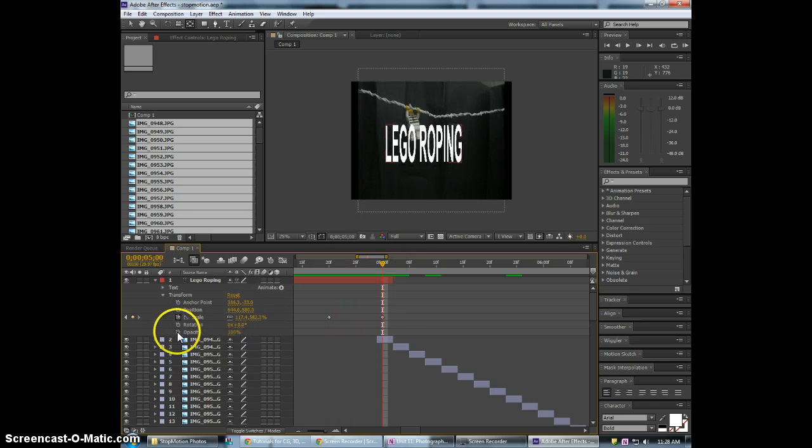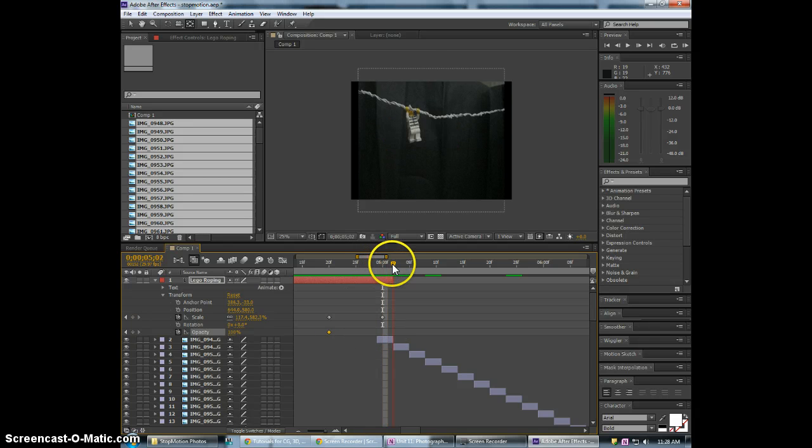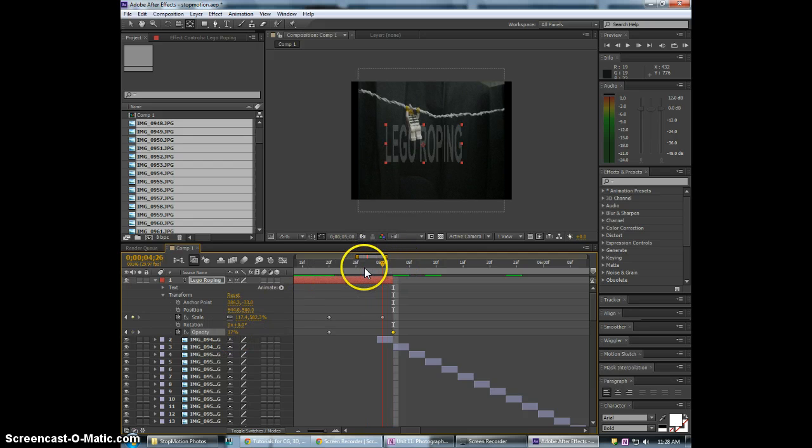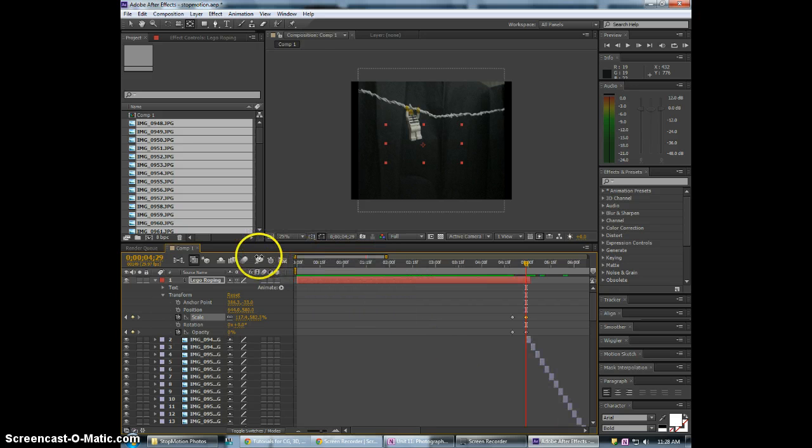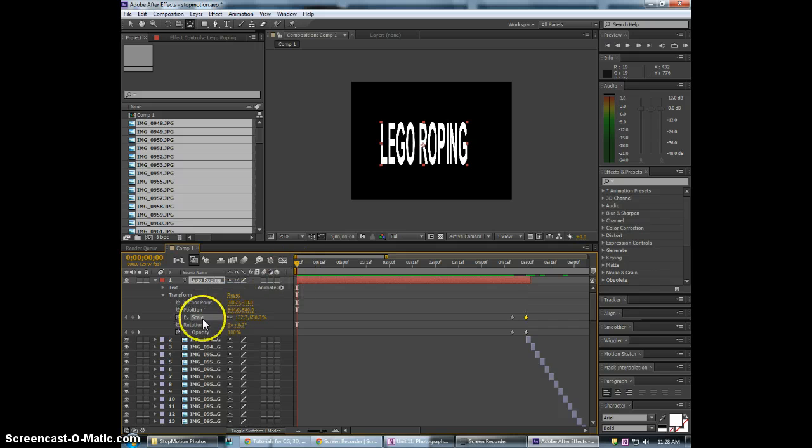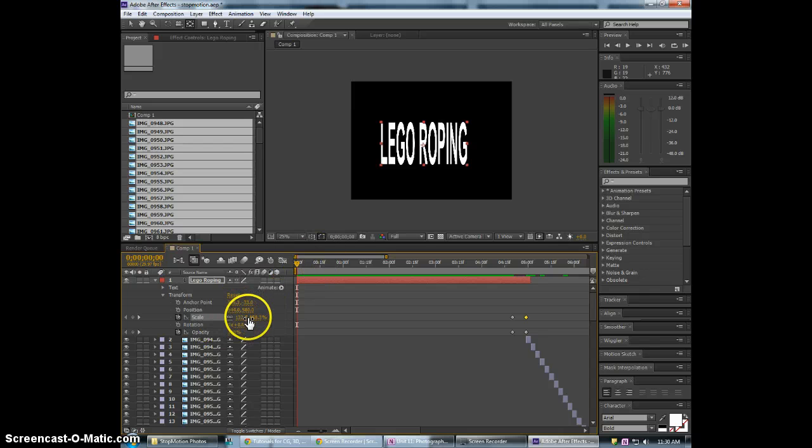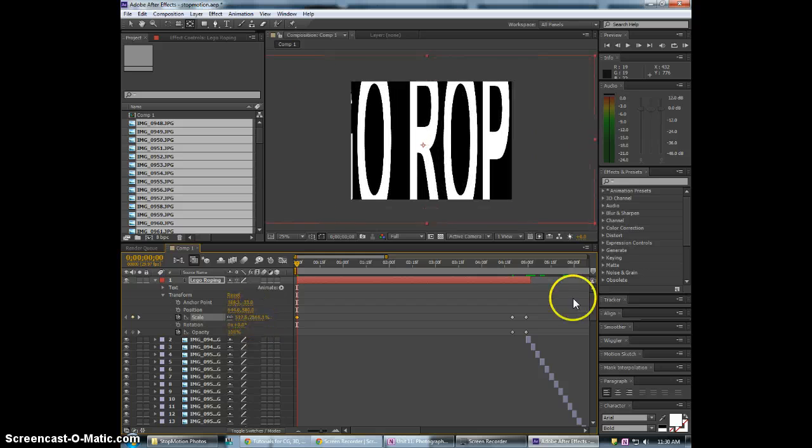So now it will scale in from the center. And then we can turn on the opacity here. And we're going to have it fade out. Go back to the beginning here. And so now that we're at the beginning I will scale this up drastically. We're just going to keep going.